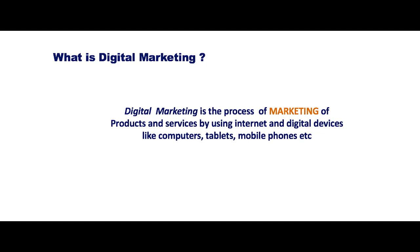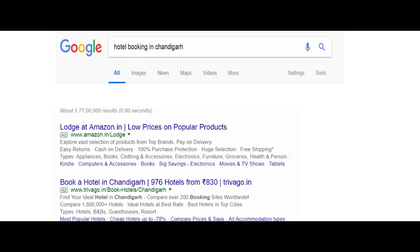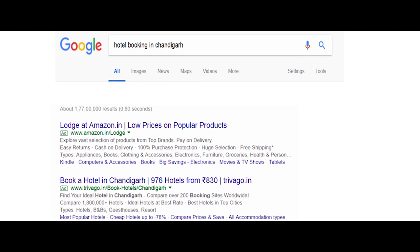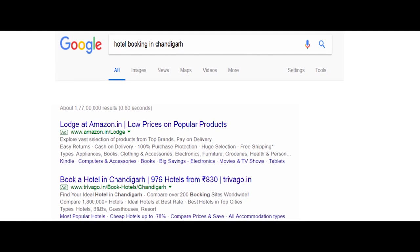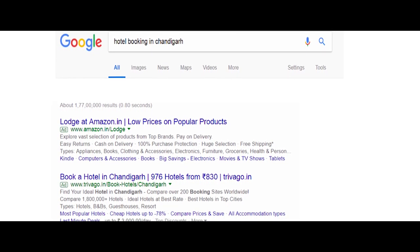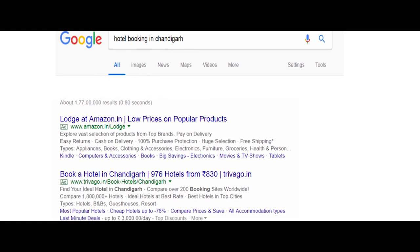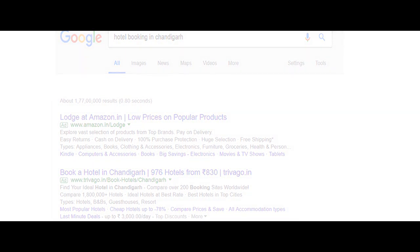Let me give you one example. Let us say you are browsing Google and searching for something. While the results are shown, you can see at the top a few advertisements. These advertisements are an example of digital marketing, because in this case we are using the Internet and web to promote our products and services.